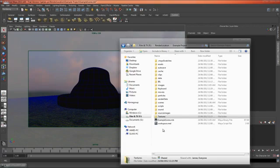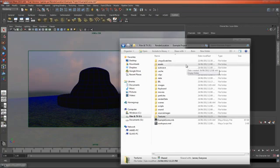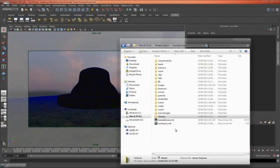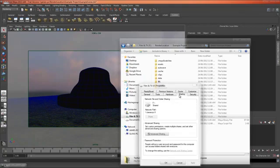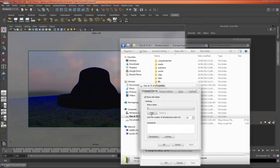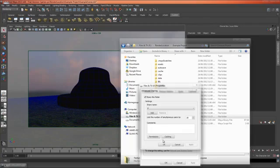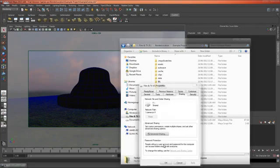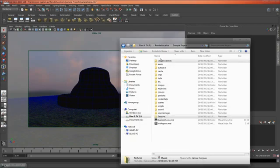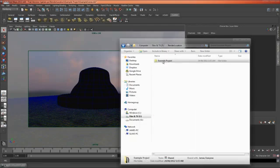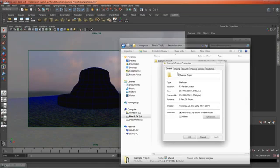And you'll notice here that it has this icon which means it's shared and if you haven't shared the location between the network then obviously the other computer won't be able to see it so to do that you just right click and go properties sharing advanced sharing and click share this folder and you also want permissions full control for everyone.